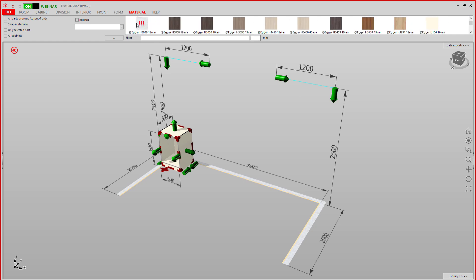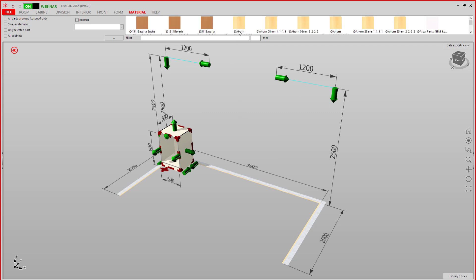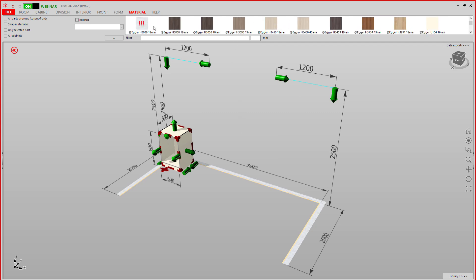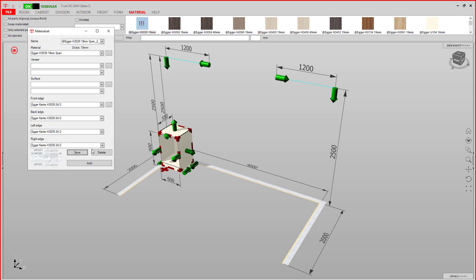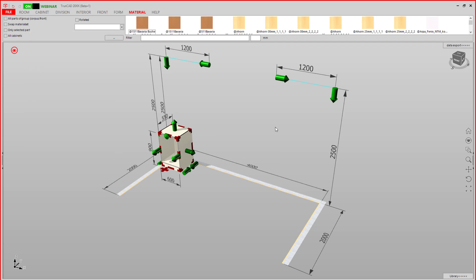If you want to delete a material set, you can do so by selecting it and either hitting Delete, or by double-clicking it and then hitting Delete. This was how to filter and delete material sets. Thank you for watching.